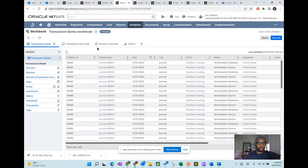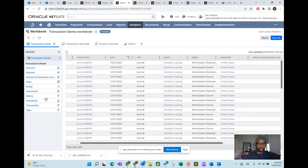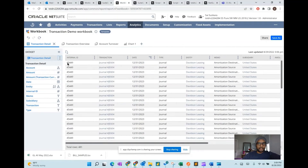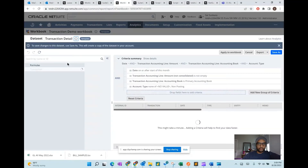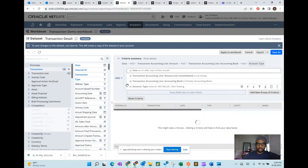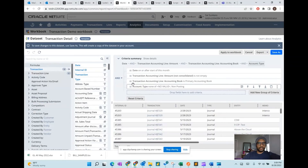Going back into the Suite Analytics Workbook, you can see that all of these fields shown here are available. What I'm going to do for this exercise is go to the dataset, add in a few fields, and maybe add in a criteria. This is similar to a saved search in NetSuite, so you can look up any fields.